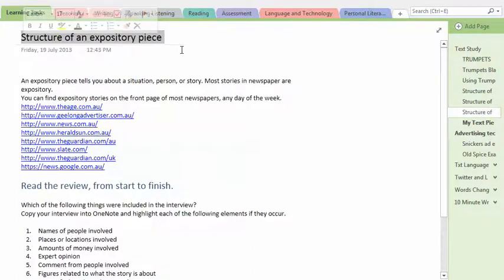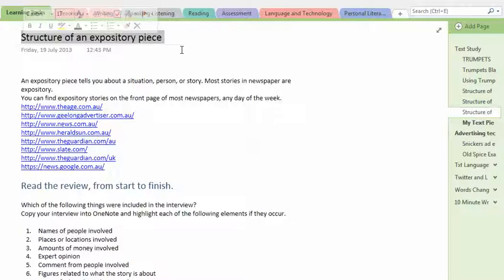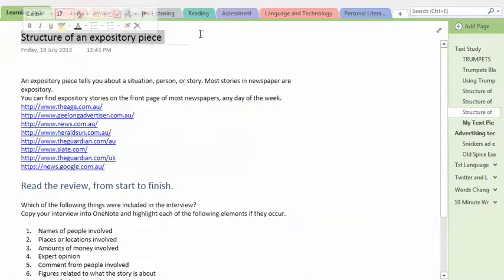So, you could probably put structure of an information piece, but I guess everything's information. So, that's why we use expository. It's a bit more pointed. Yep.